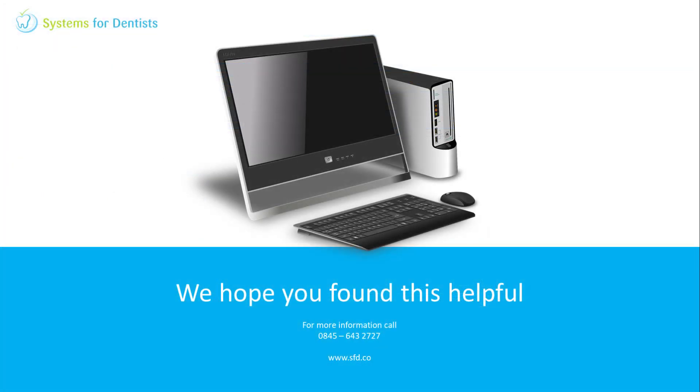Thank you for watching. For more videos and FAQs please see our website. For other questions or support requests don't hesitate to call.